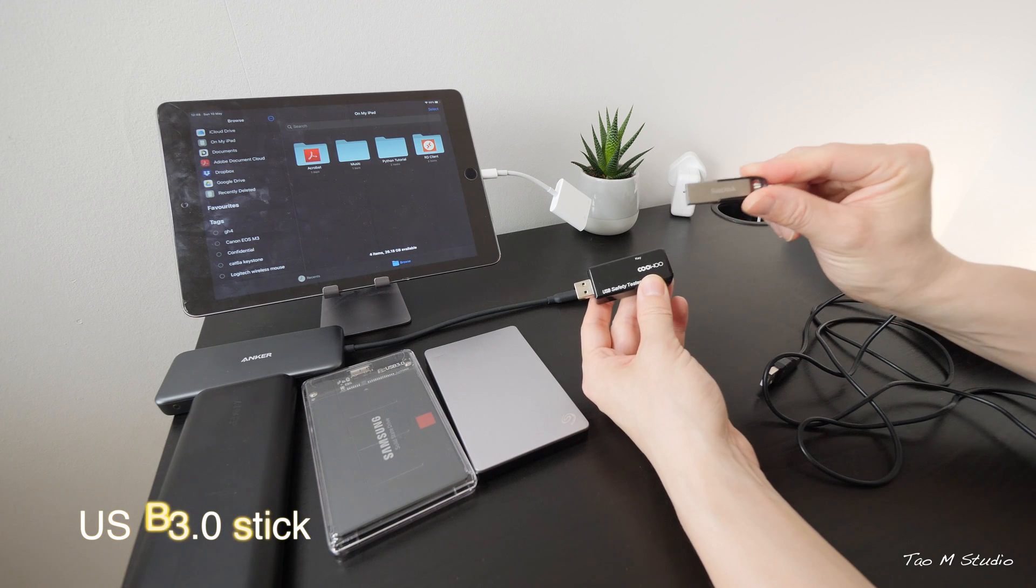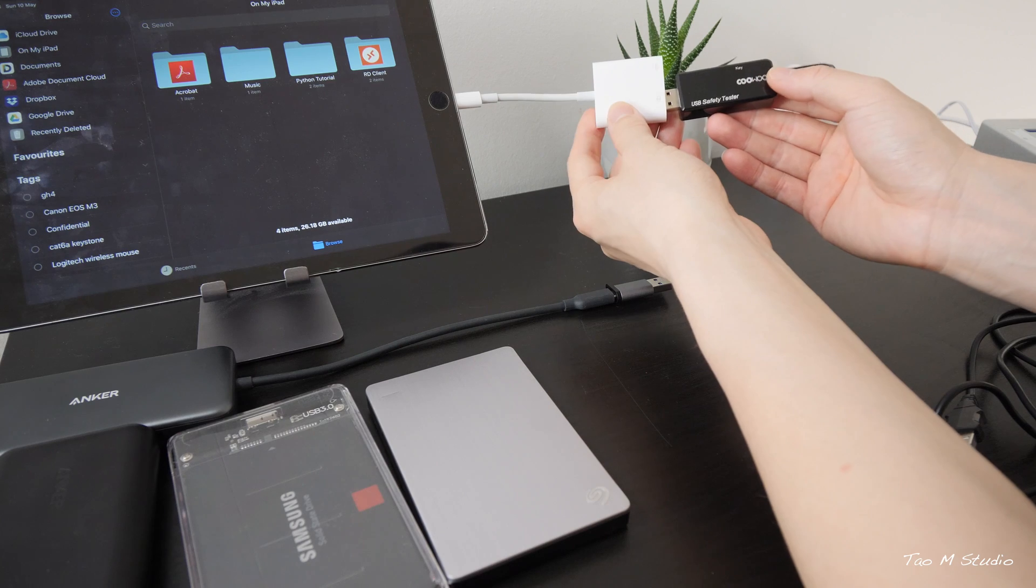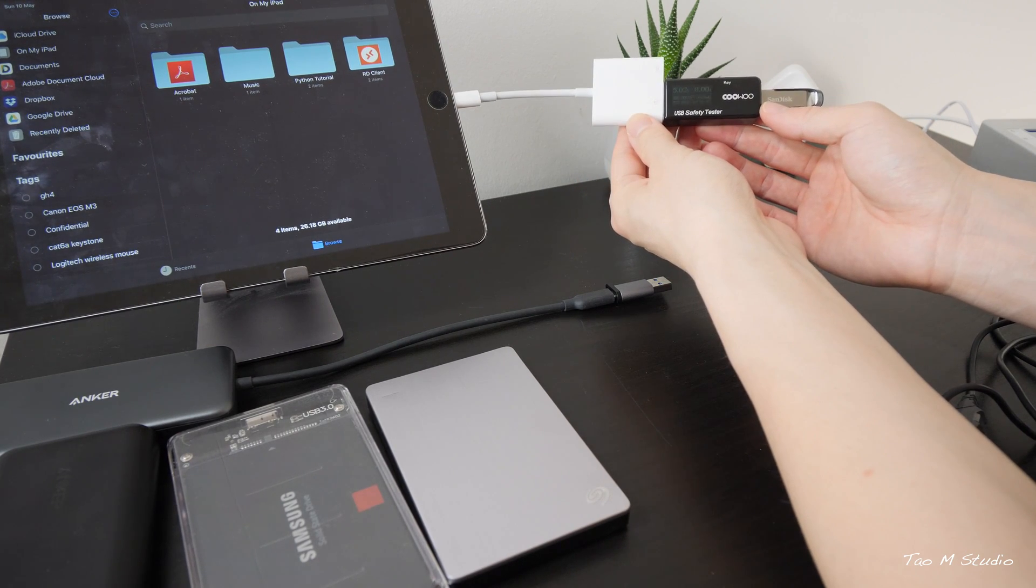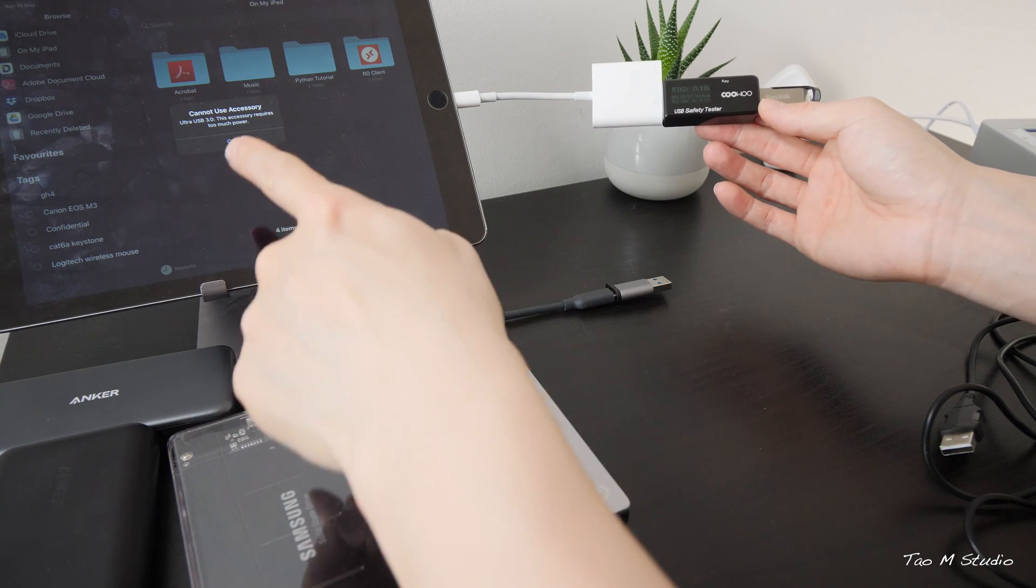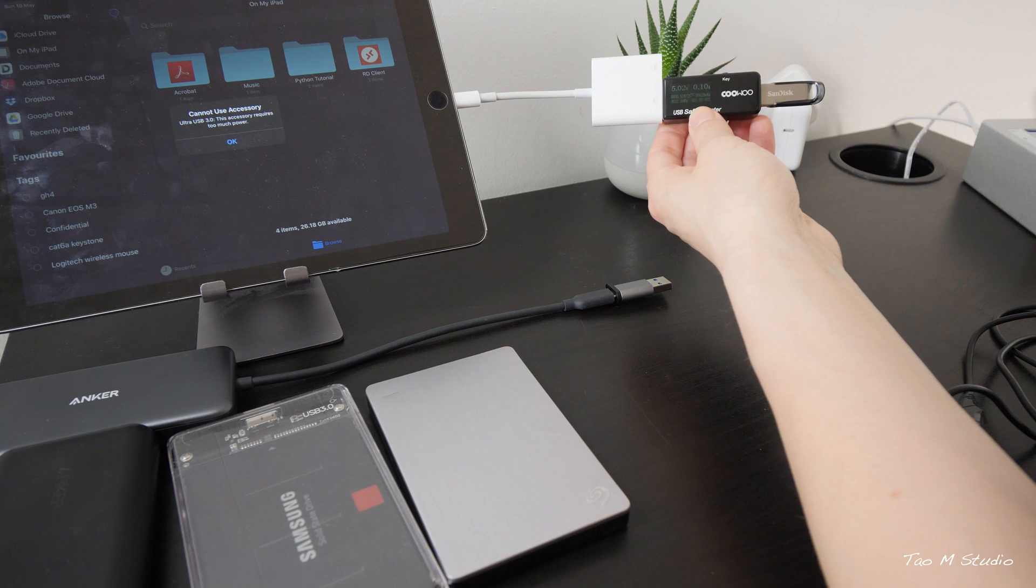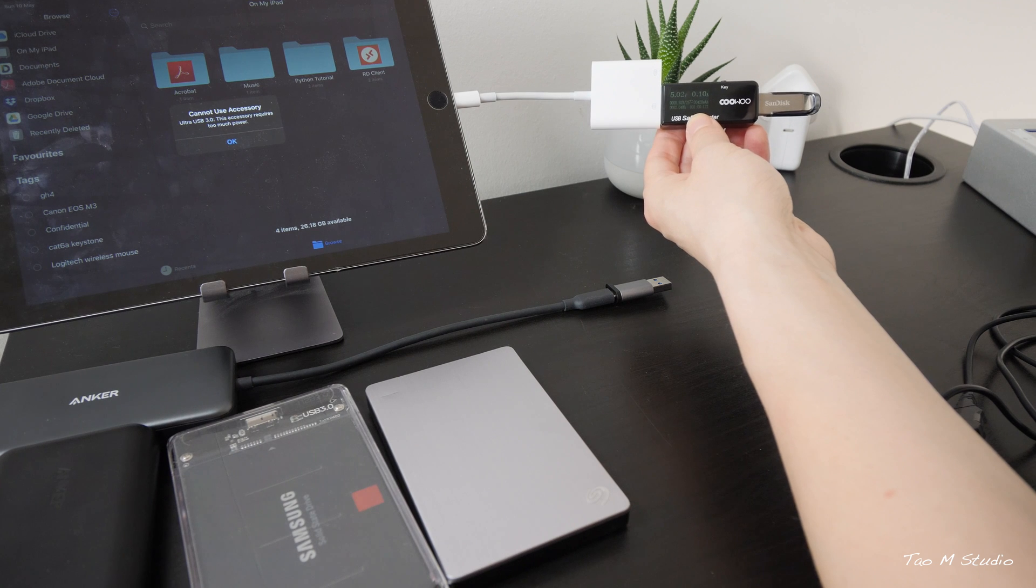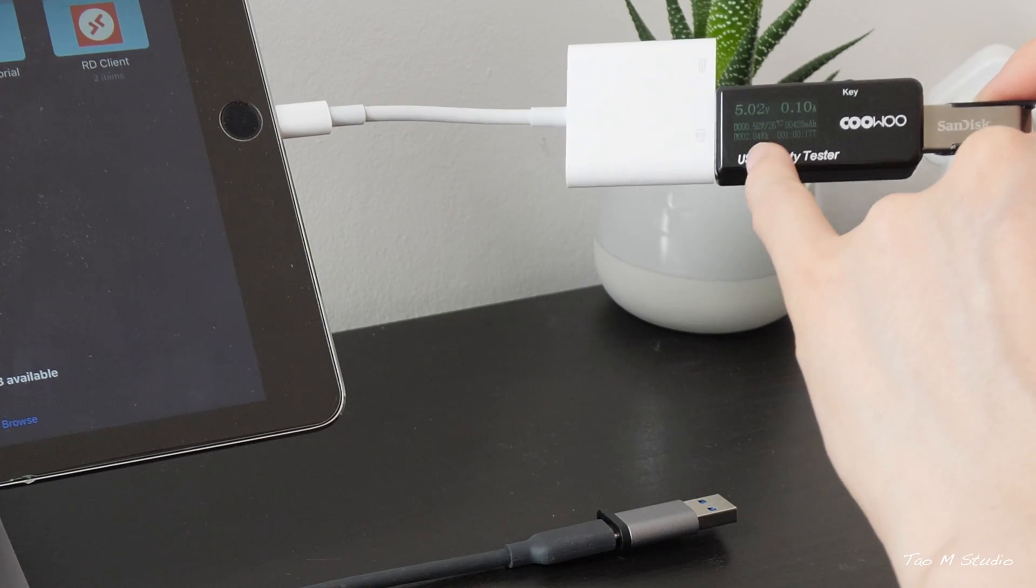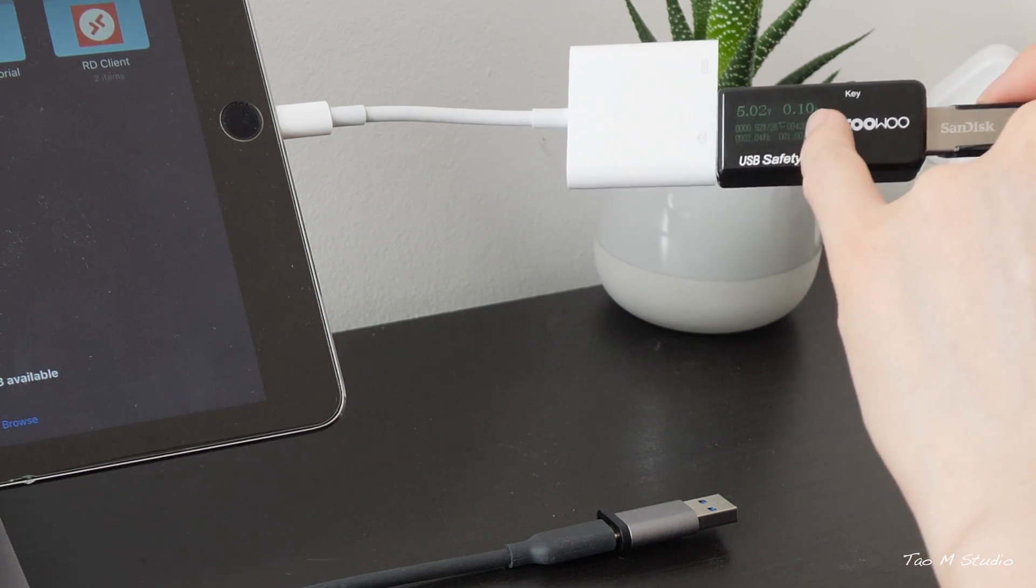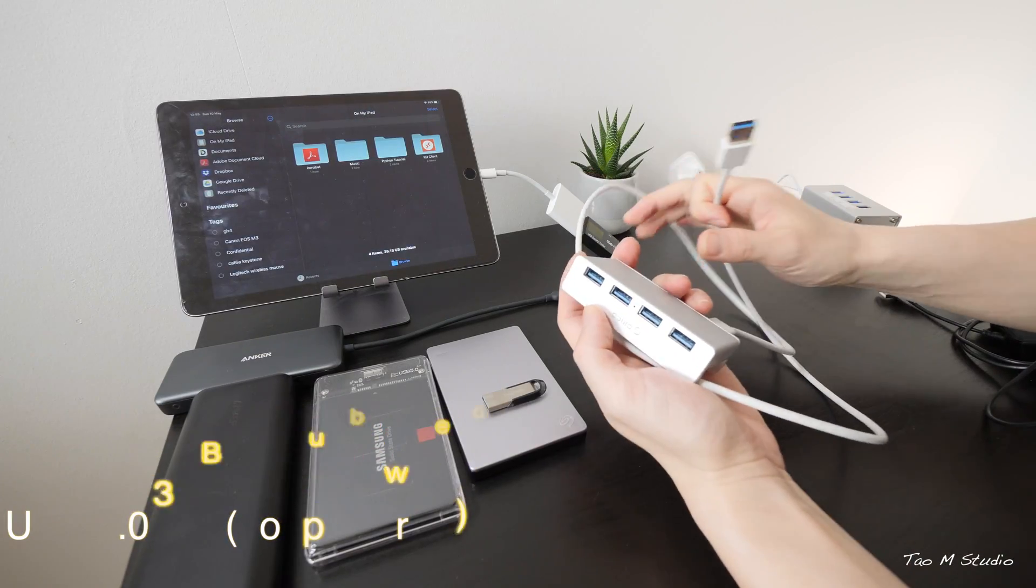Now let's try this USB 3 stick to see what exactly it's going to draw. Here we go, and as soon as we plug in, on the iPad it says USB 3 requires too much power, which means the battery cannot handle the power draw of this USB stick. The battery just refused to give out any juice at all. It's 5.02 volt, 0.0, essentially 100 milliamp.